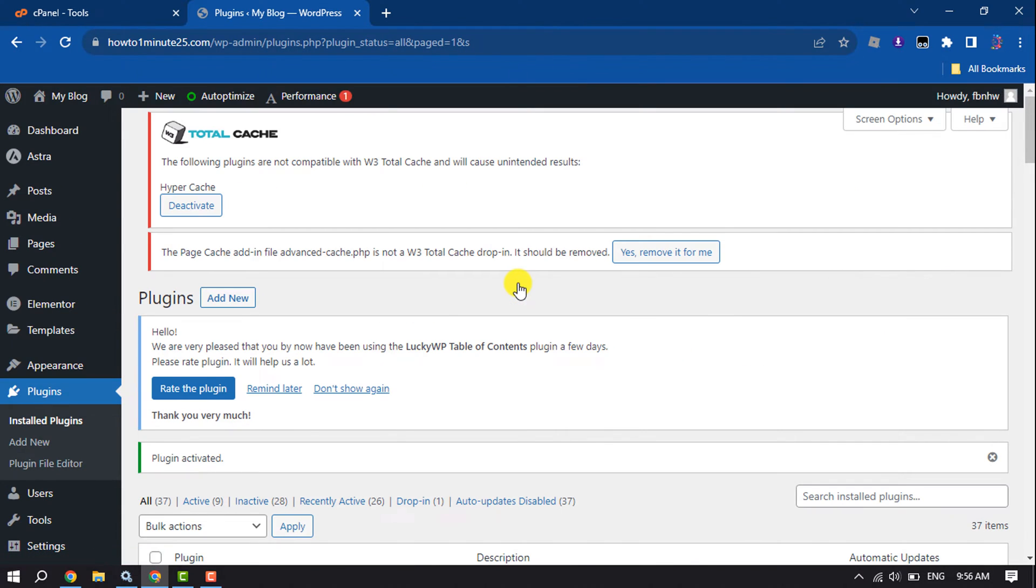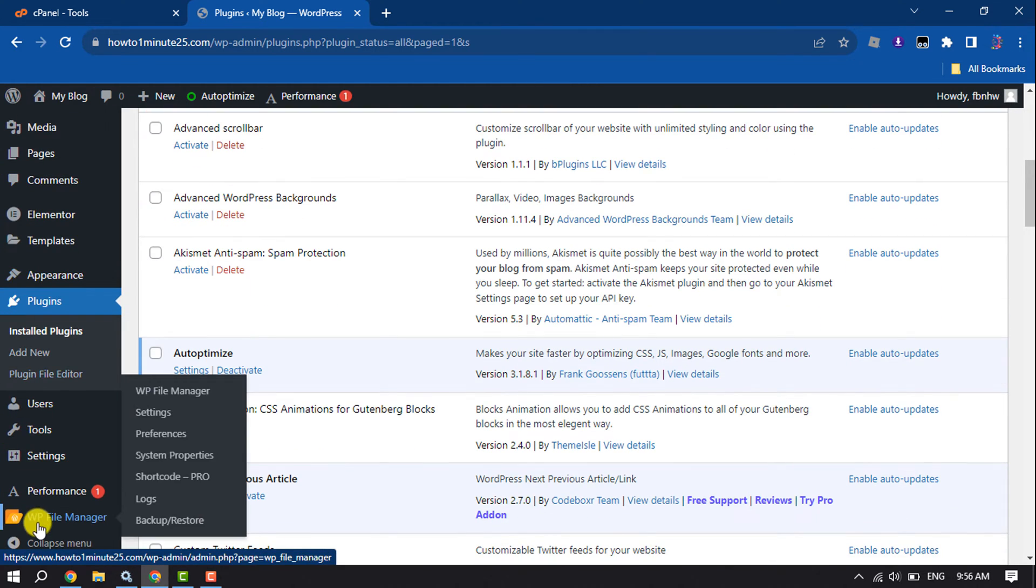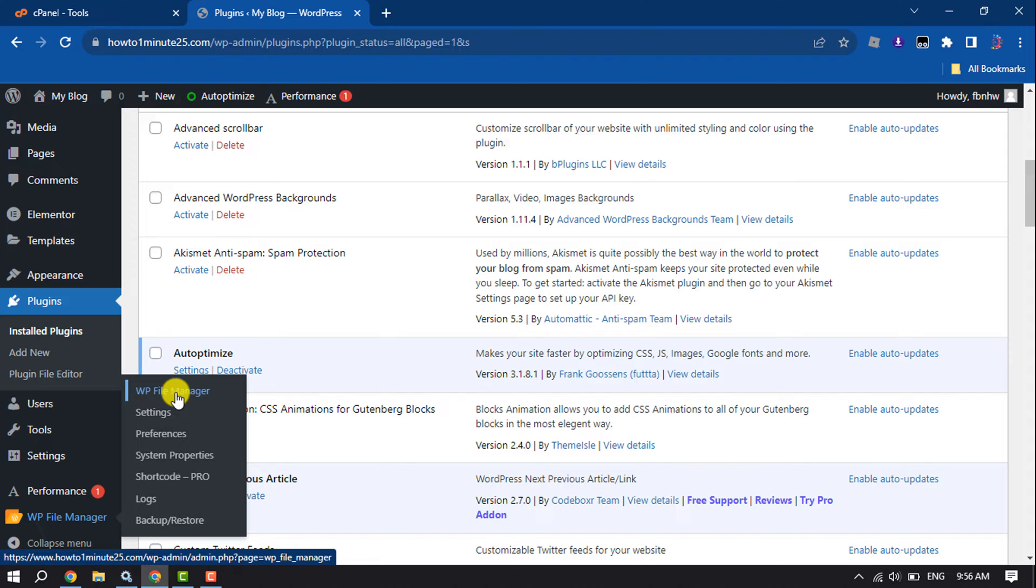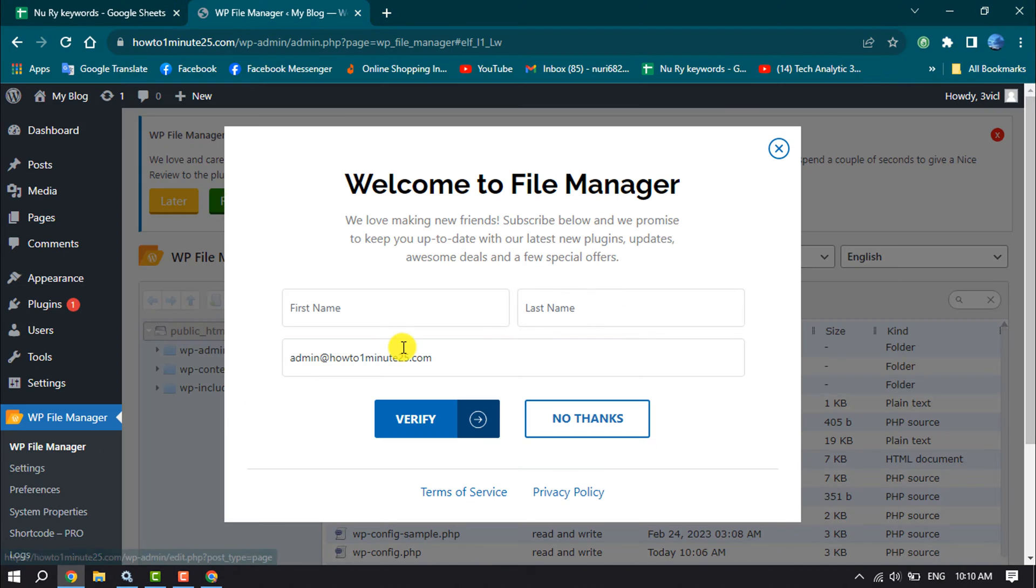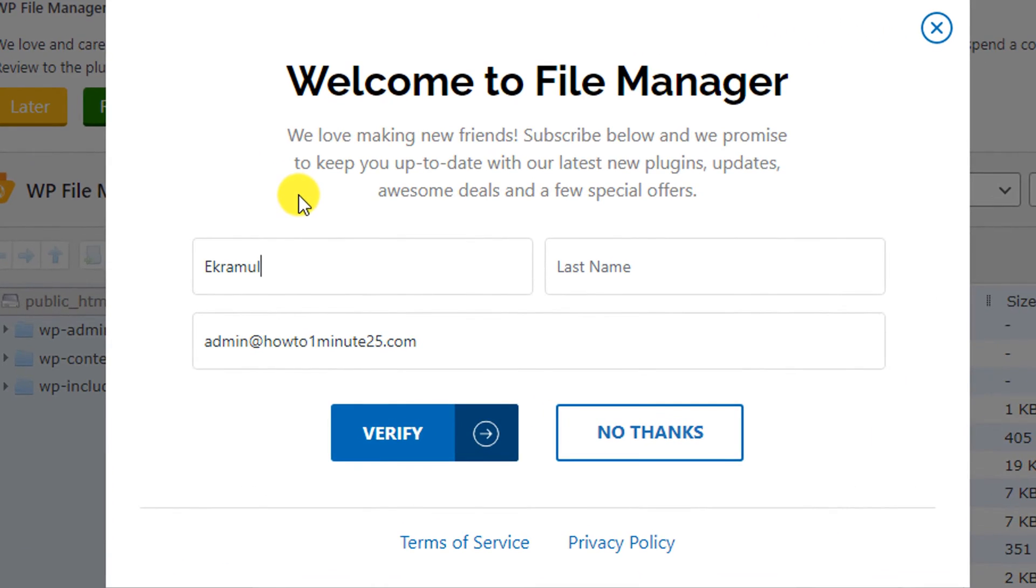Once the plugin is activated, scroll down to this left-hand menu and you will get this WP File Manager option through the plugin. So hover over on it and click on WP File Manager.